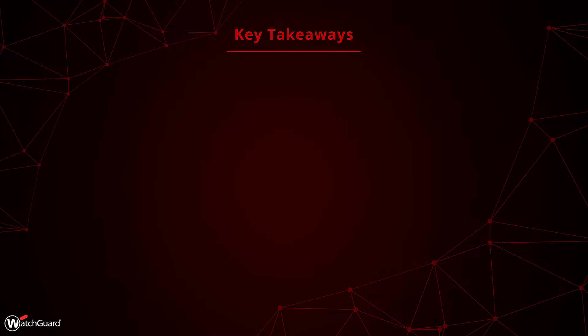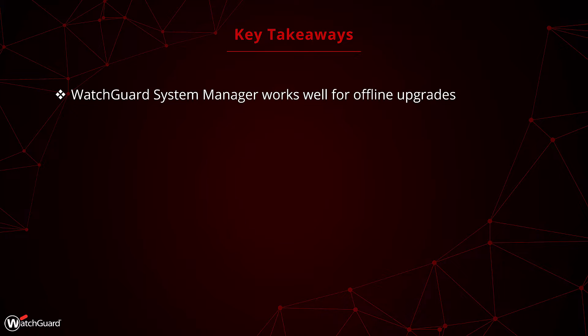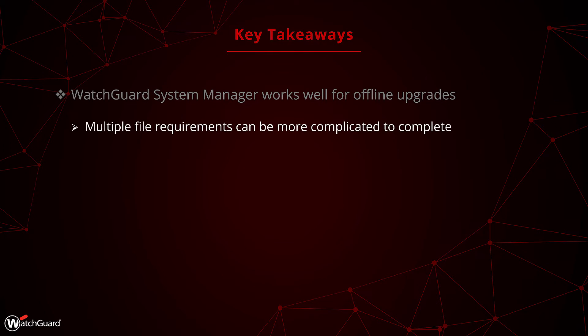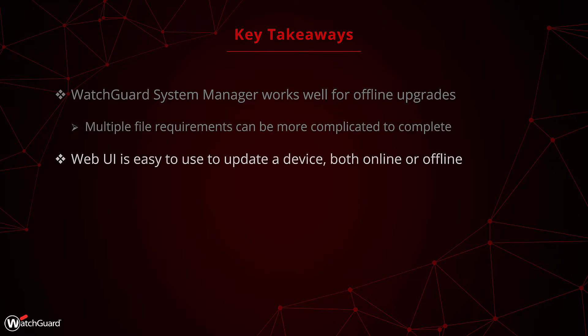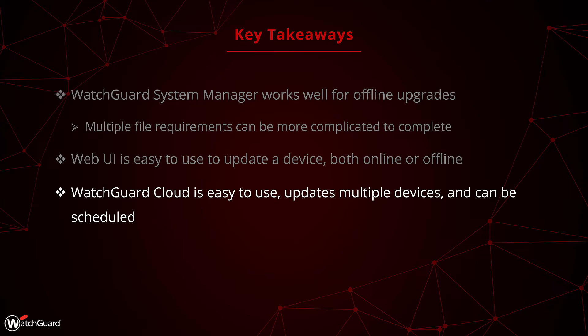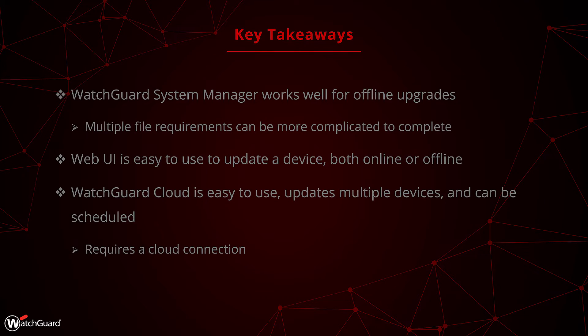For our key takeaways: First, WatchGuard System Manager is a great way to upgrade your firewall. It is more commonly used for offline upgrades though, due to the multiple file requirements and installs needed for it to complete. The Web UI is easy to use and is flexible for both online and offline upgrades. Lastly, WatchGuard Cloud is also easy to use and a great option if you have multiple boxes.